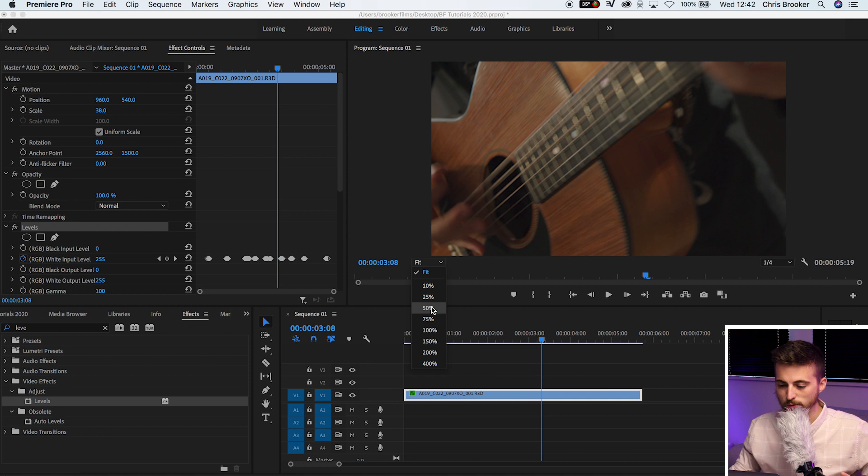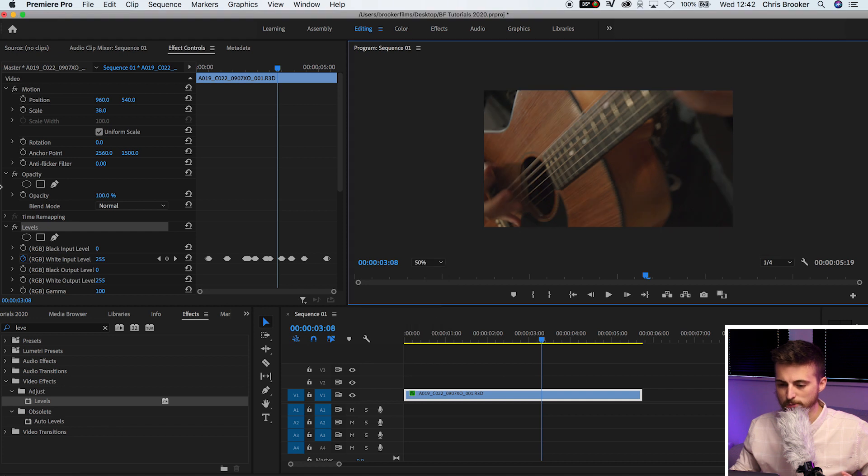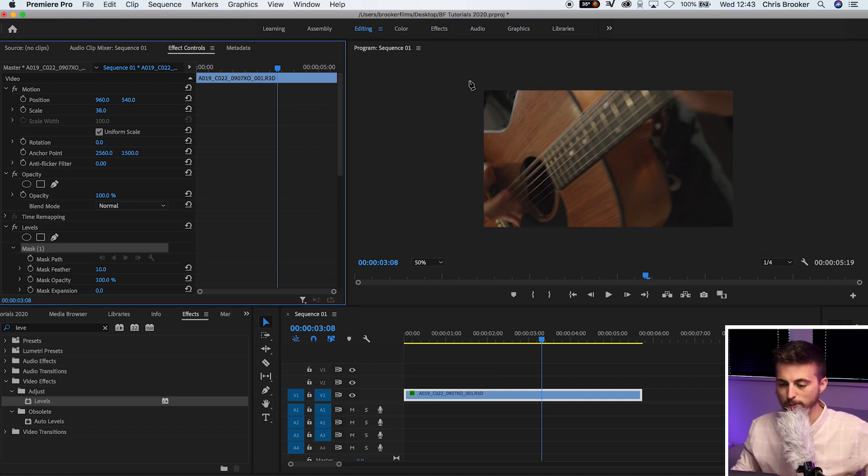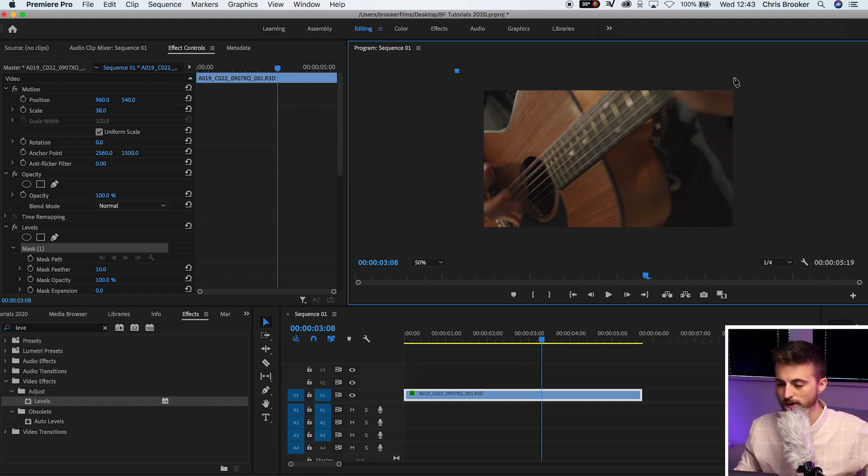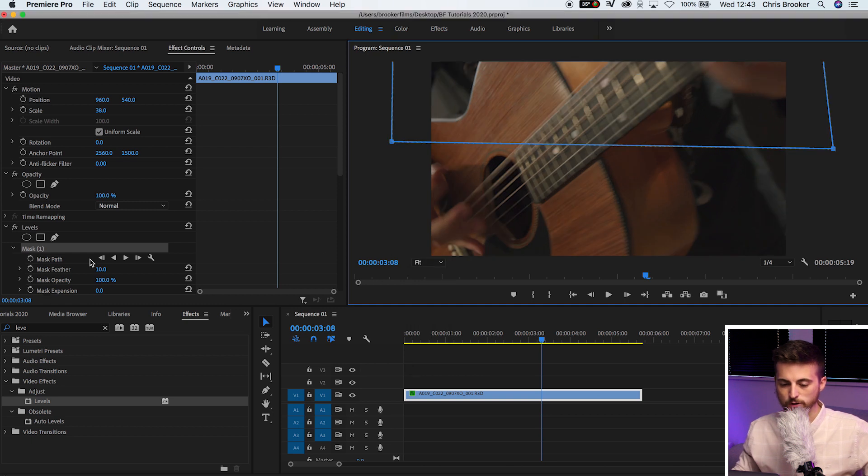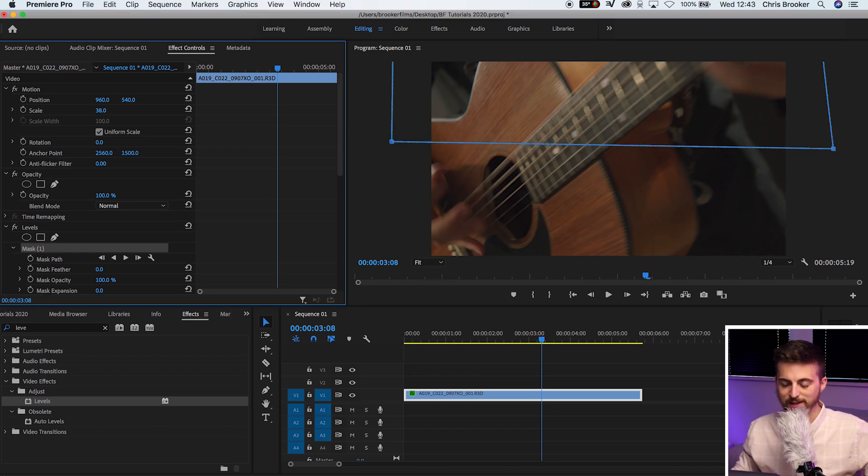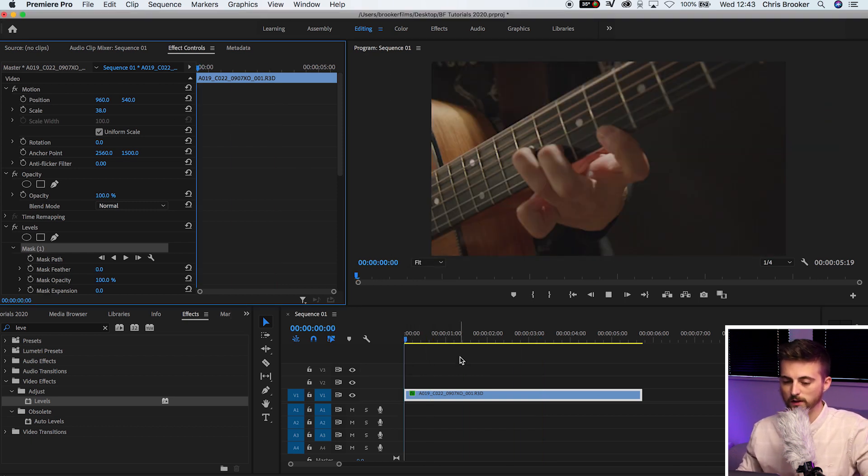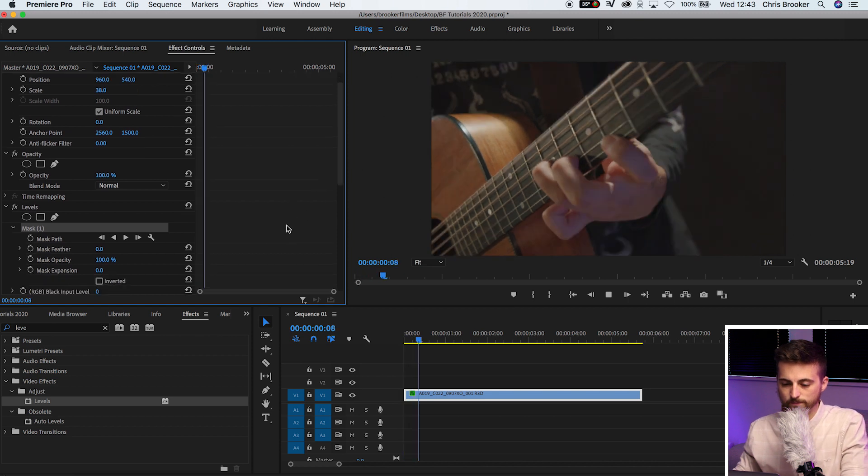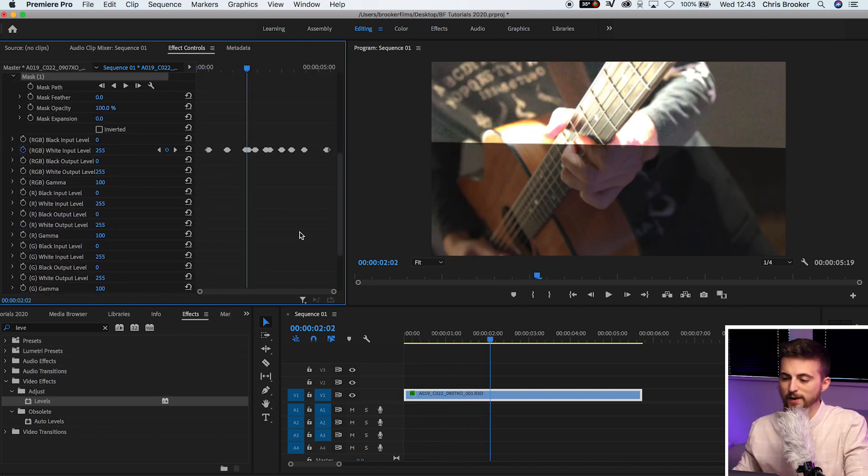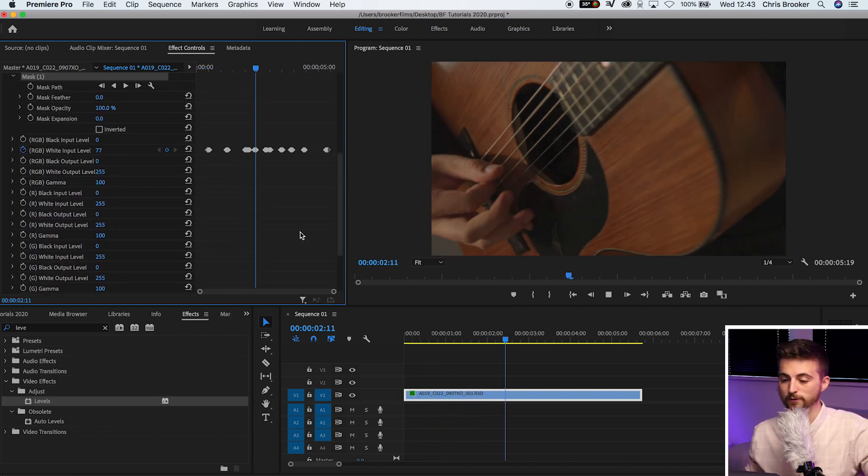We're just going to zoom out to 50%. We'll select the free draw bezier tool and draw a rectangle mask across the top half of your video. Now we'll just pull that mask feather down to 0%. And if we play this back, you'll see we've got the strobe light effect happening on the top half of the video.